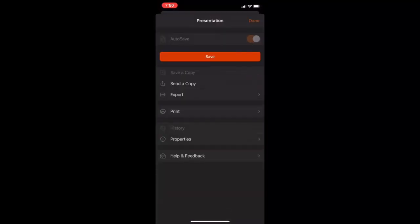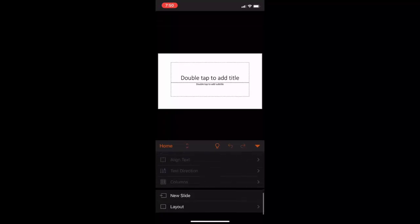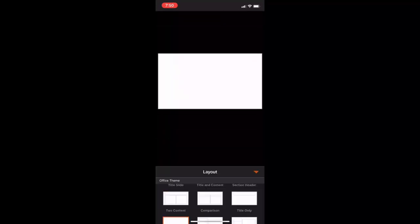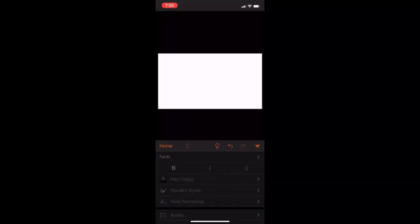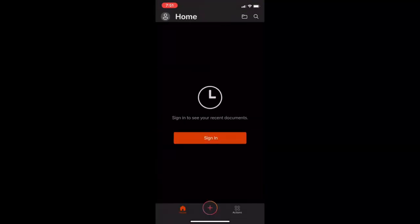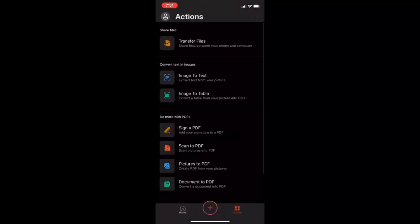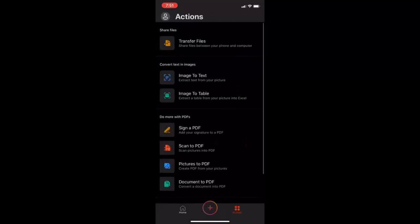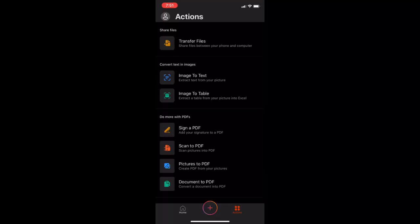And PowerPoint. You can select the blank sheet and add the sheet. You can play the slideshow. And not only this, you will also get transfer file, image to text, and image to table. So you can convert image to text and image to table.